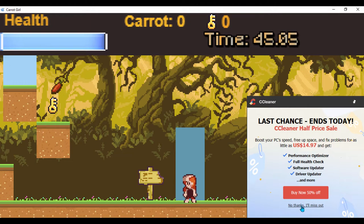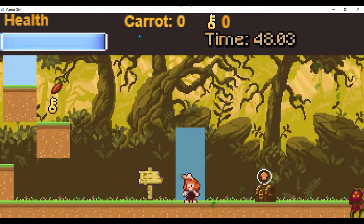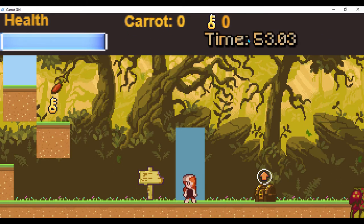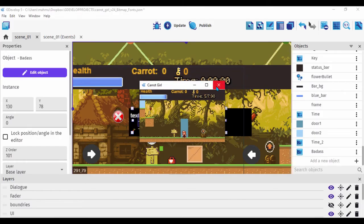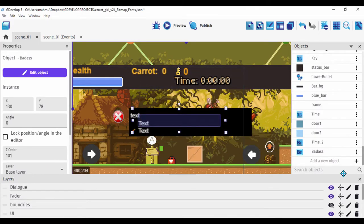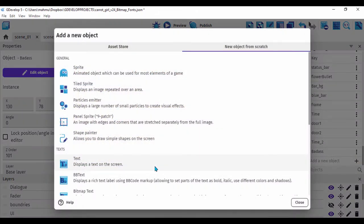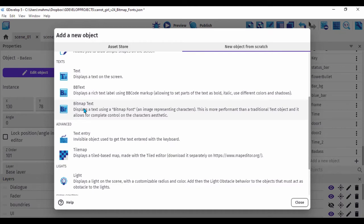We can actually see the difference between this bitmap font and the regular font. Let me go ahead and quickly show you how I set this bitmap font up. First, I created an object which is a bitmap font object — it says 'bitmap text' and it displays text using a bitmap font, which is basically an image representing characters.